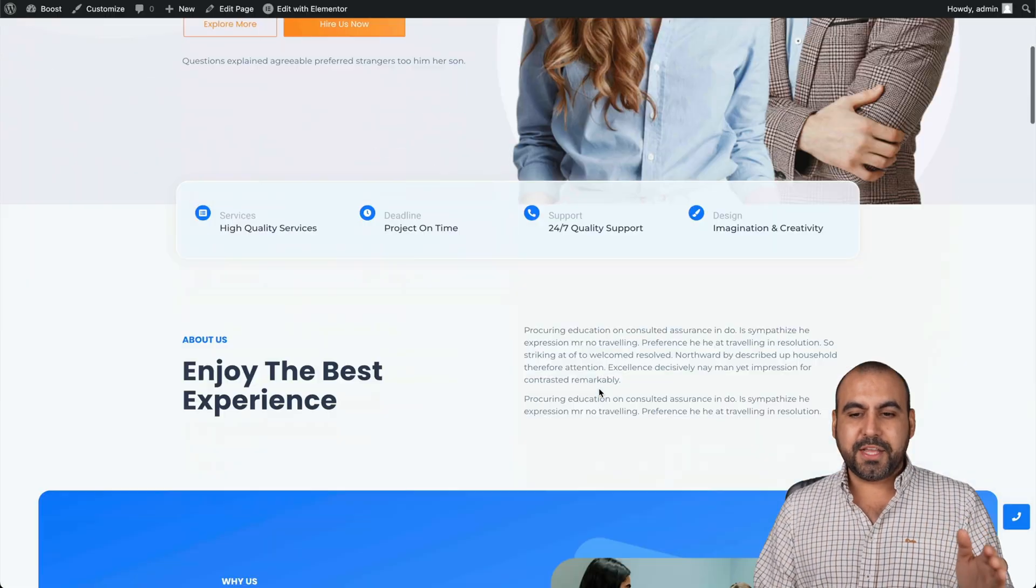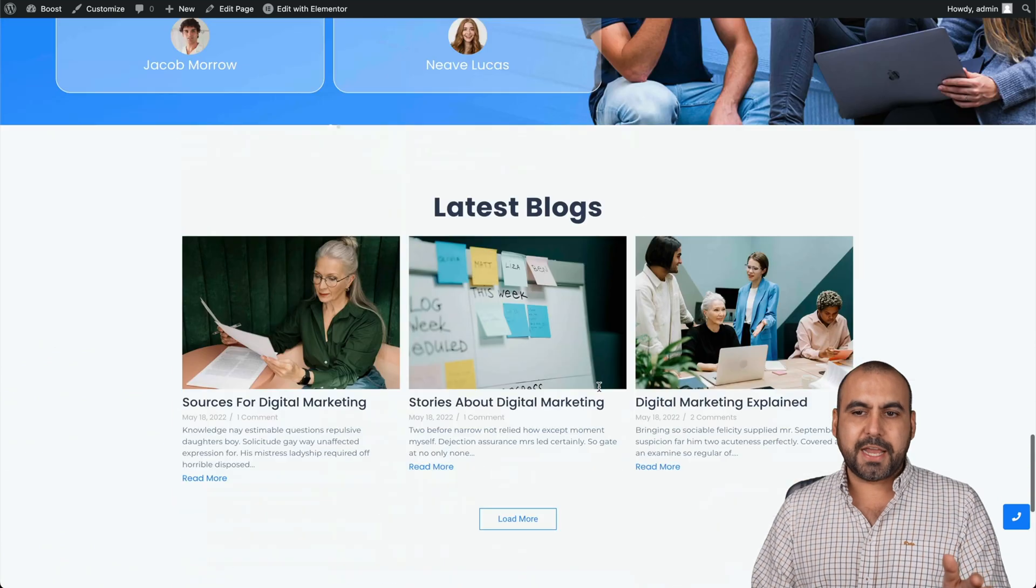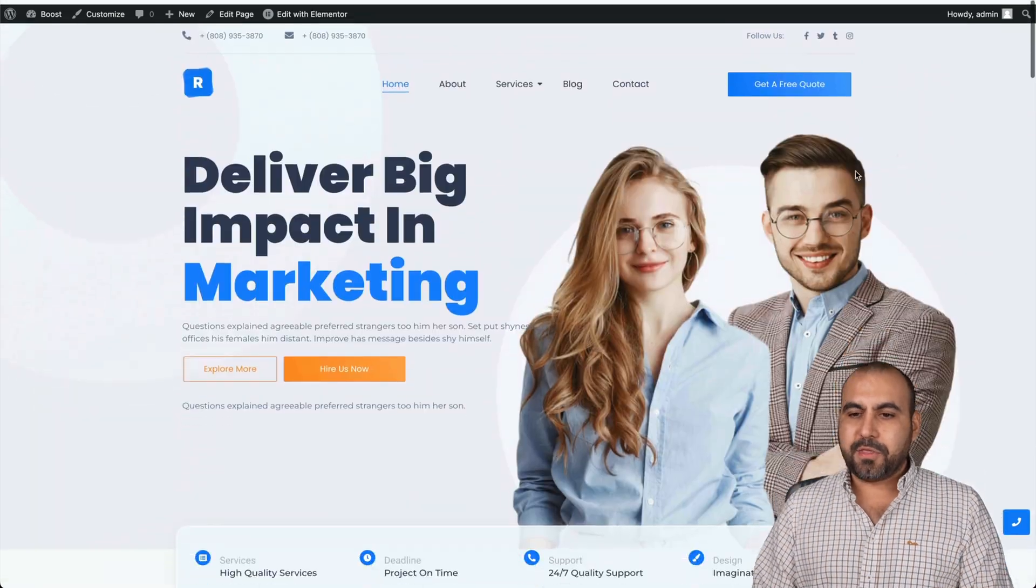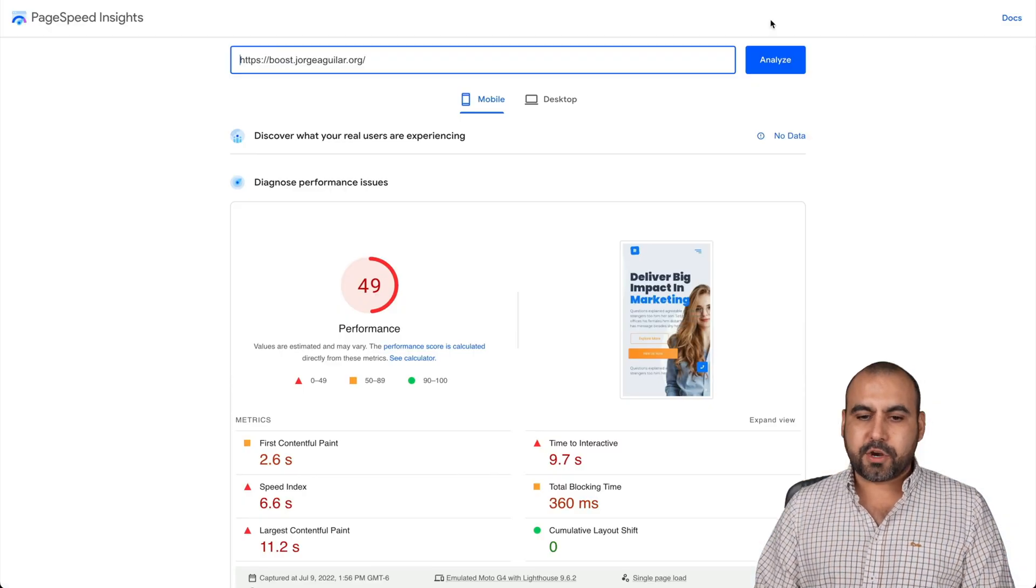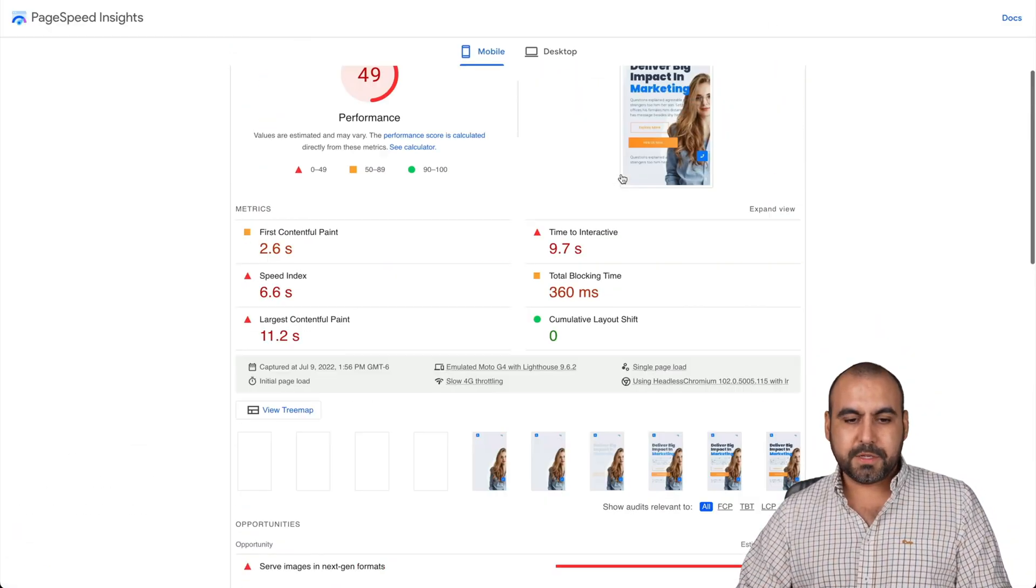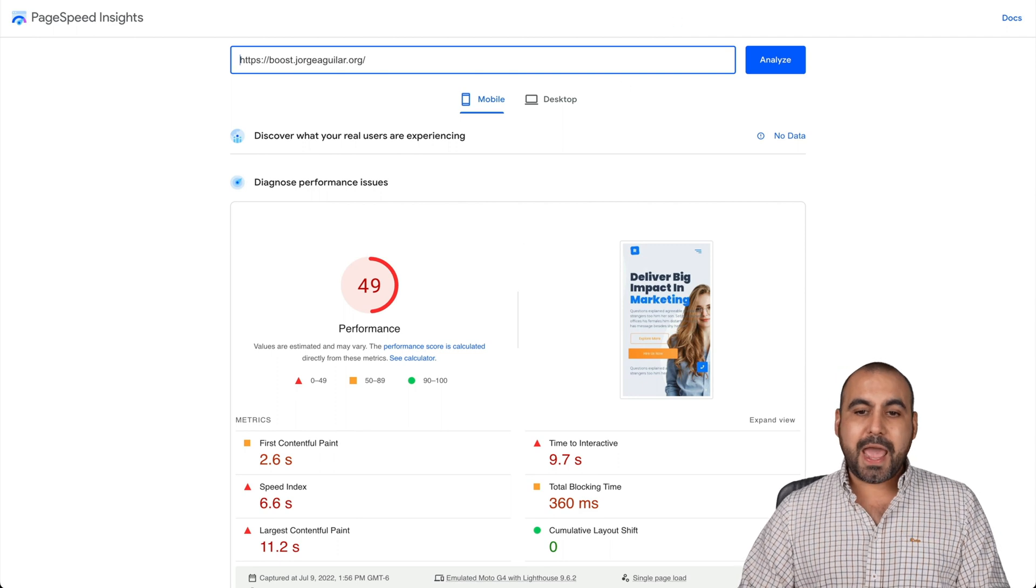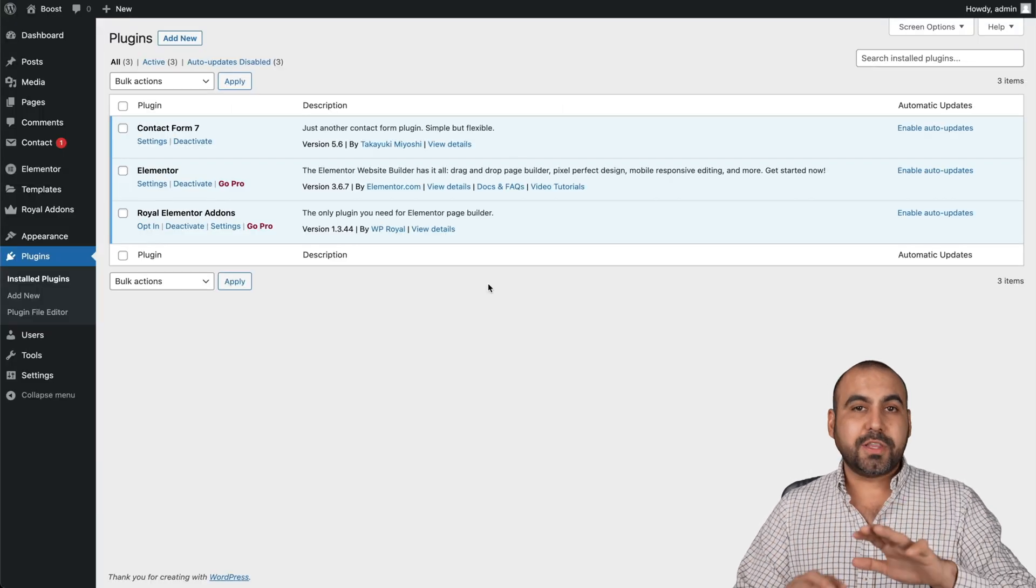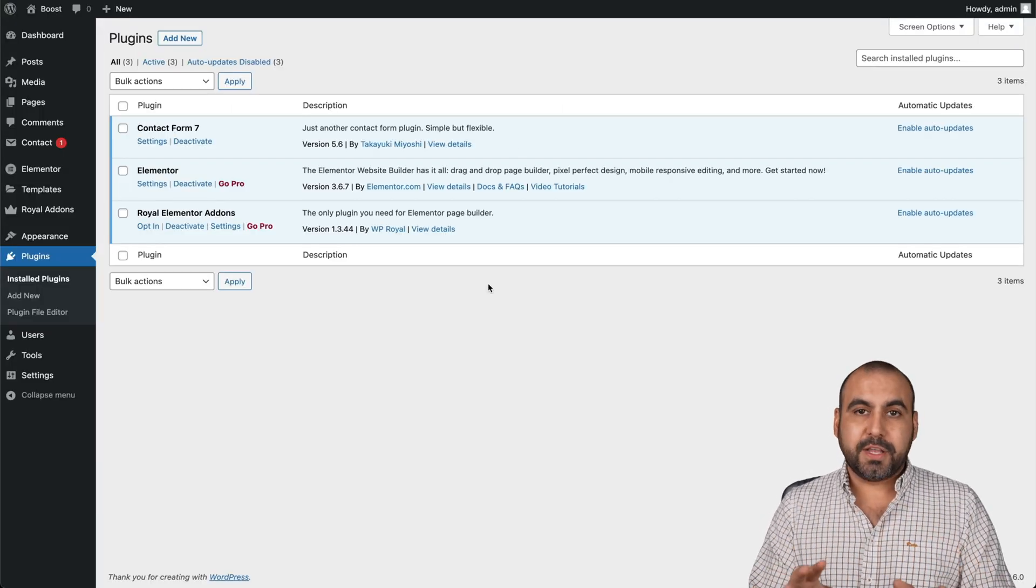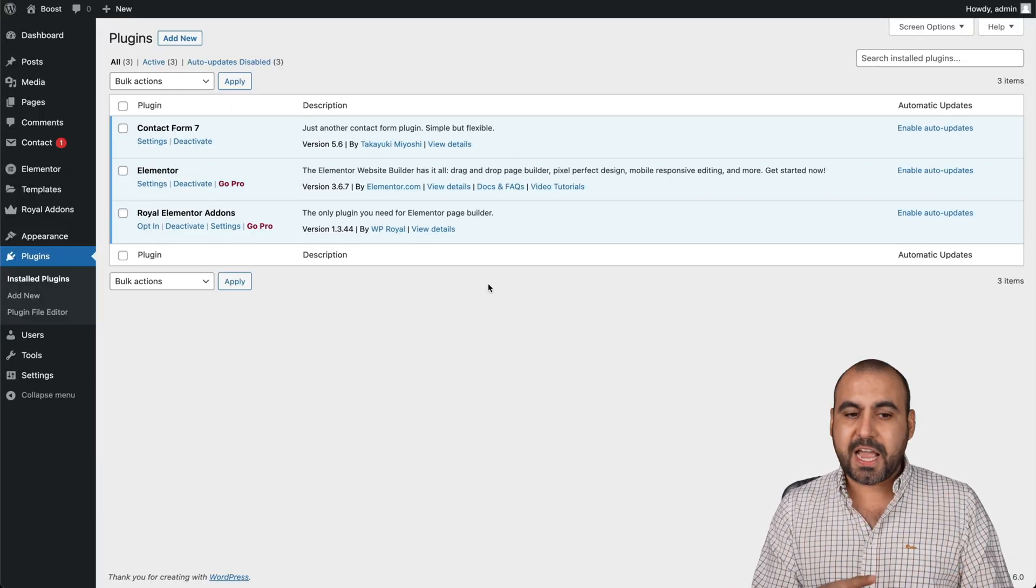Currently, this is the website. It's a pretty large site, and this is the current page speed that I'm getting. So it's pretty bad, 49, and I haven't installed any plugins on this. There's no cache plugins, there's no CDN, there's nothing used right here.